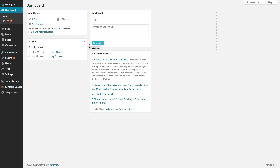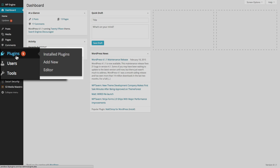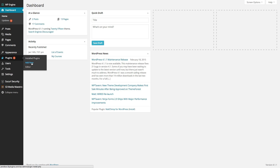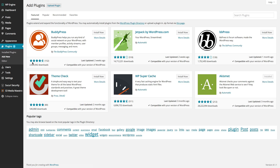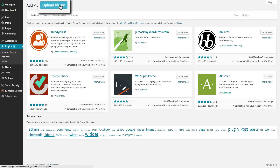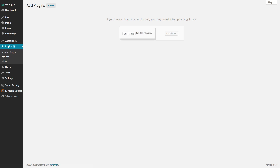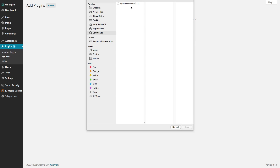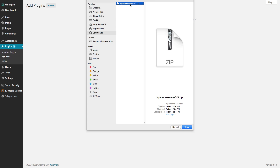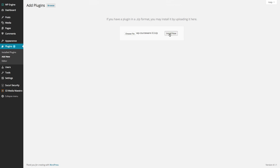Now that we've logged into our WordPress administrative panel, we'll go over to the plugins menu on the left-hand side of our screen and navigate to Add New. We'll go up to the top of our screen where we can see an option to upload a plugin. We'll select this, choose a file from our local hard drive, grab WP Courseware version 3.3, open that, and simply click Install.